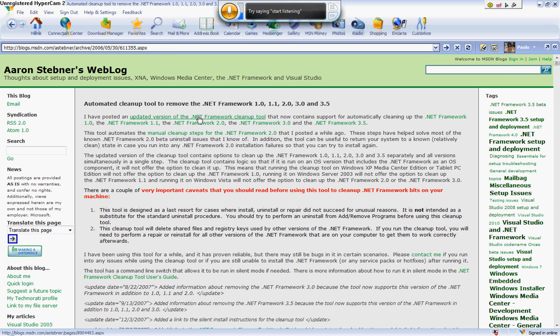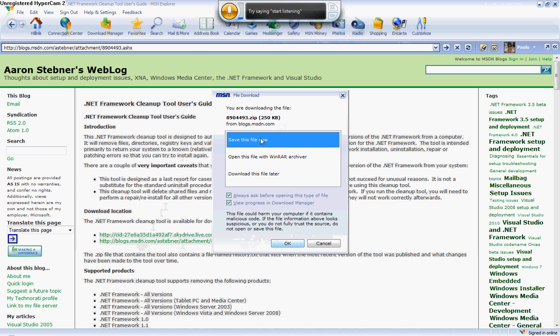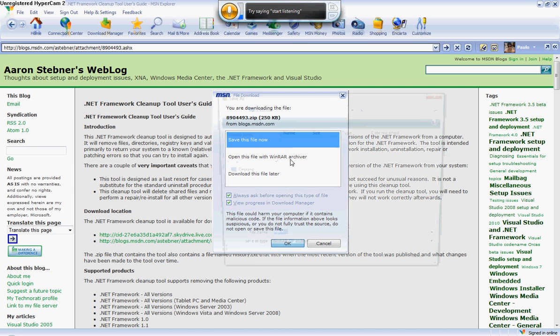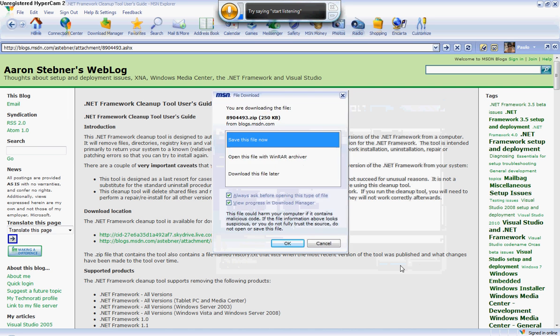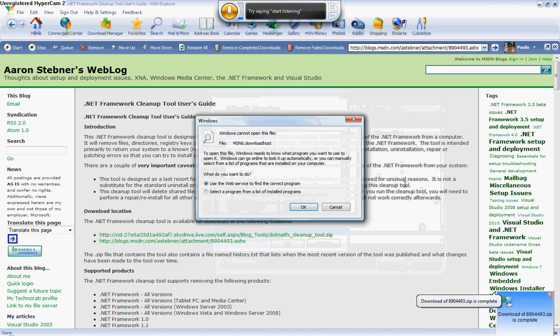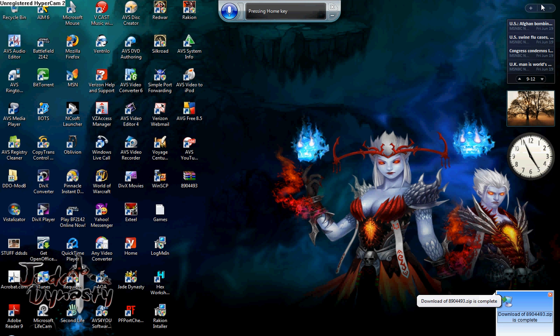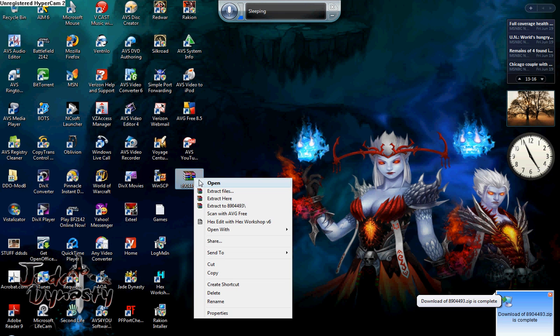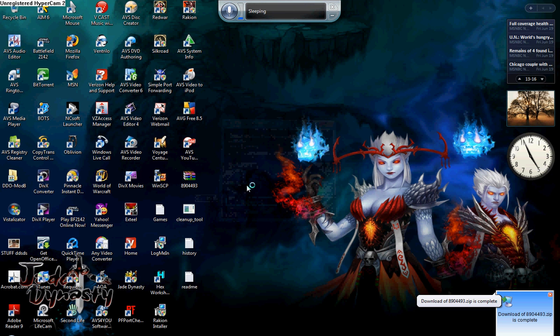on an updated version of the .NET Framework cleanup tool, and then the second one, save file. Now save it to your desktop. Cancel that. Okay, you come over here and you extract it, cleanup tools right here.